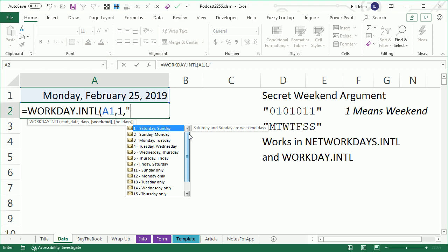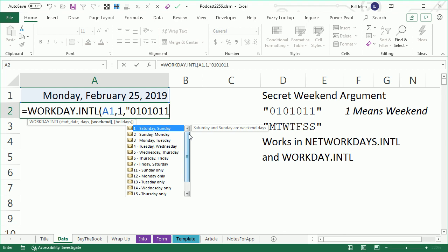So Monday, no, not a weekend. Tuesday, yes, weekend. Wednesday, not a weekend. Thursday is a weekend. Friday, not a weekend. Saturday, Sunday, like that.